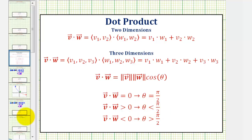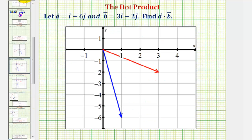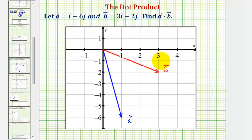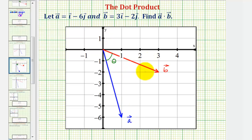Let's go ahead and verify that. Vector a is graphed in blue and vector b is graphed in red. The angle theta between these two vectors is this angle here, and notice how this angle is less than pi over two radians. Here we have an acute angle between vector a and vector b.